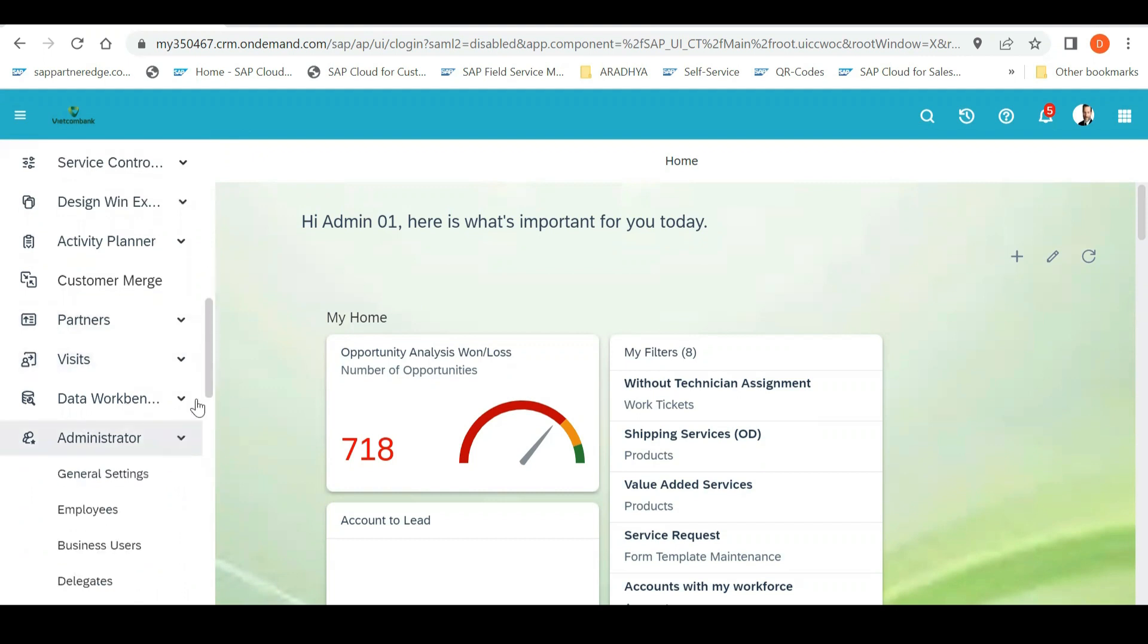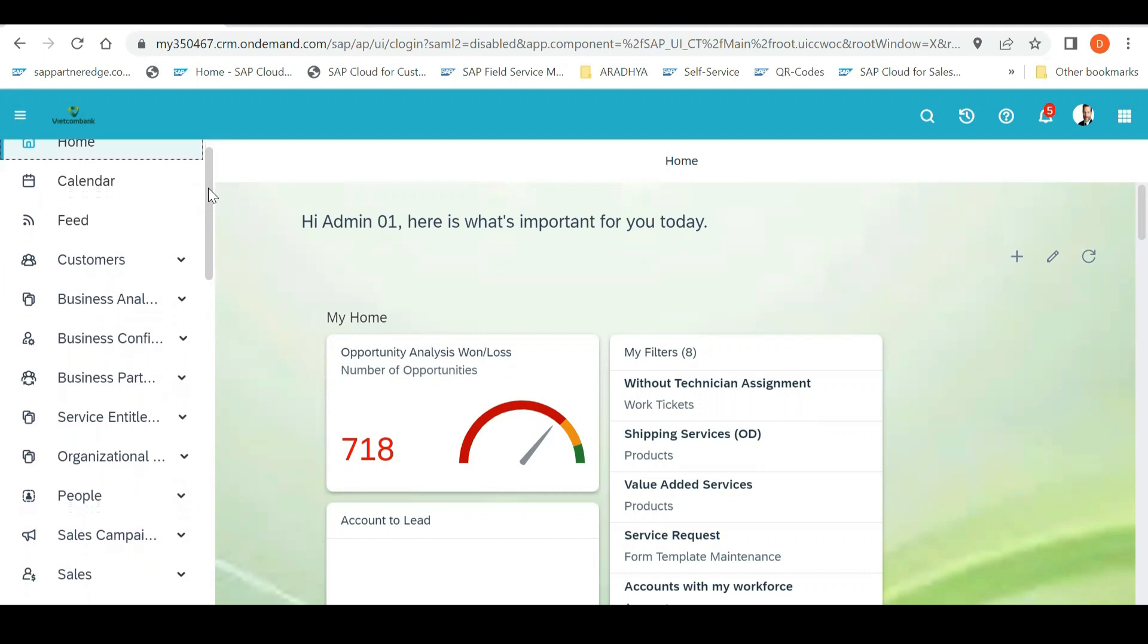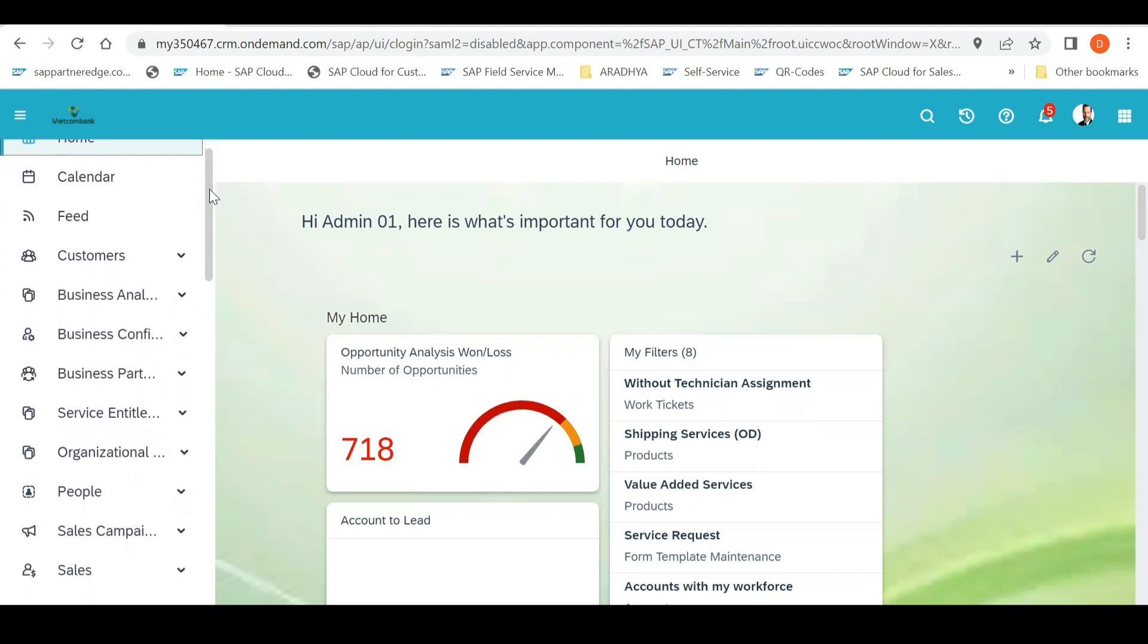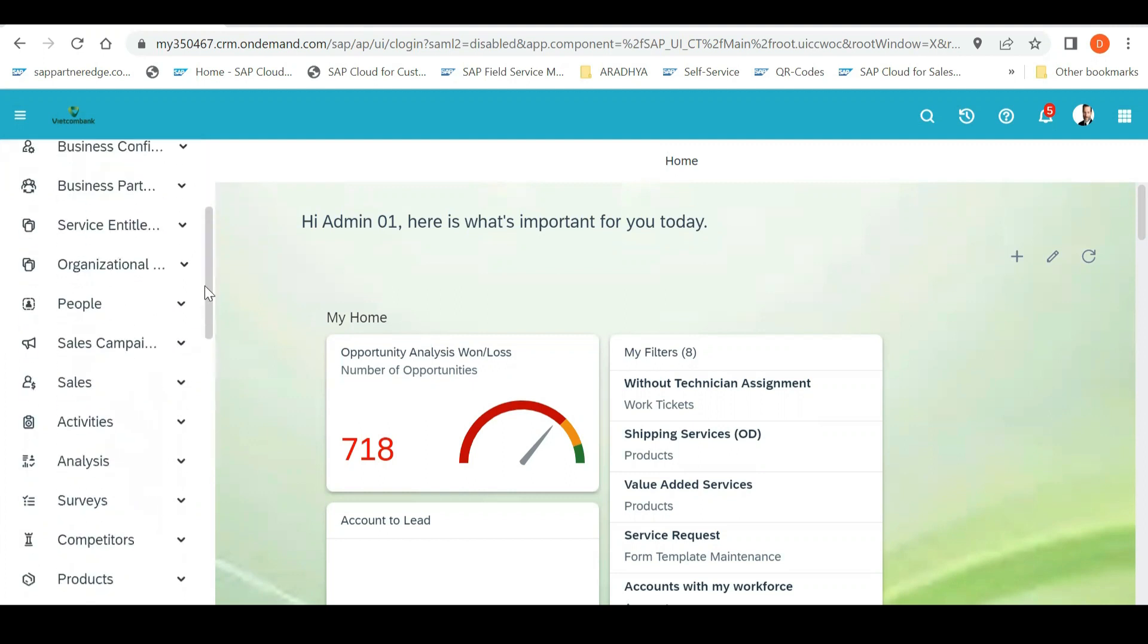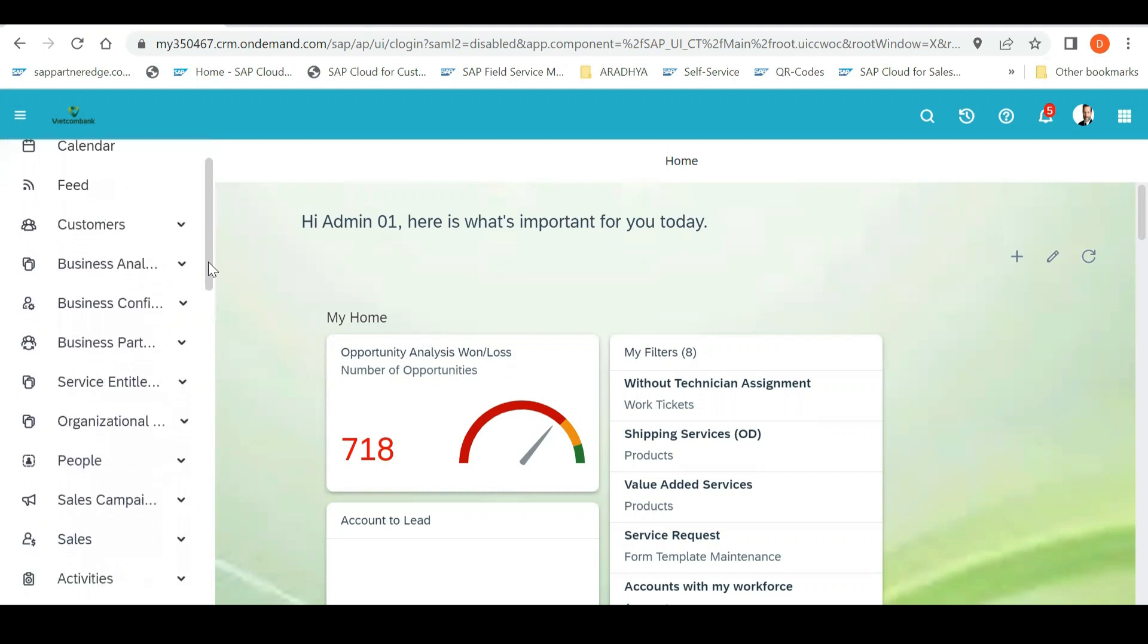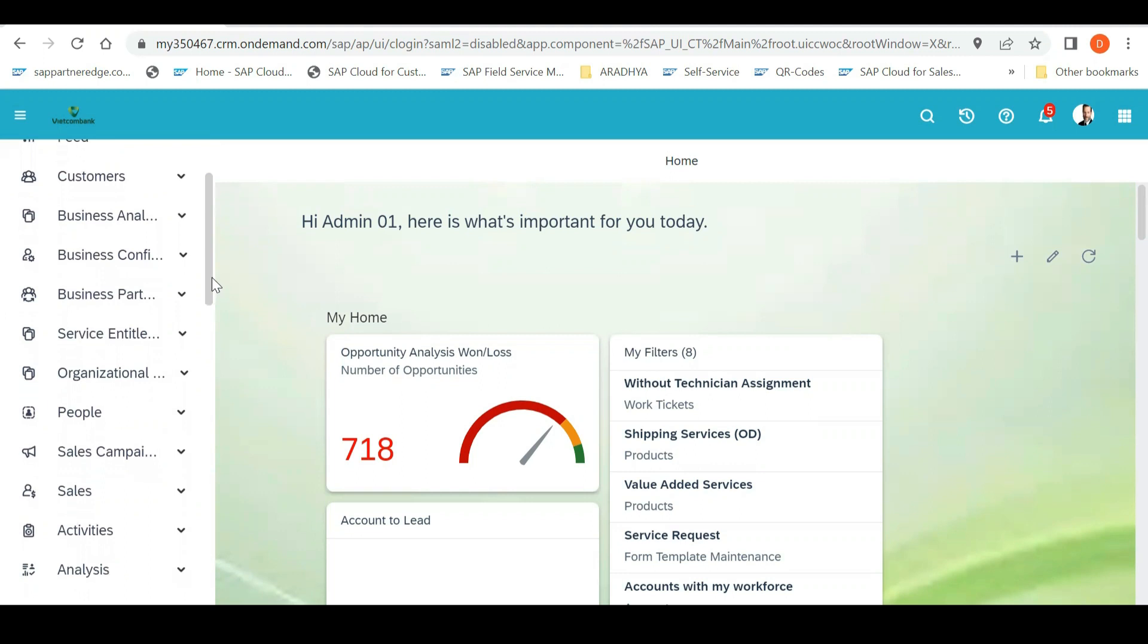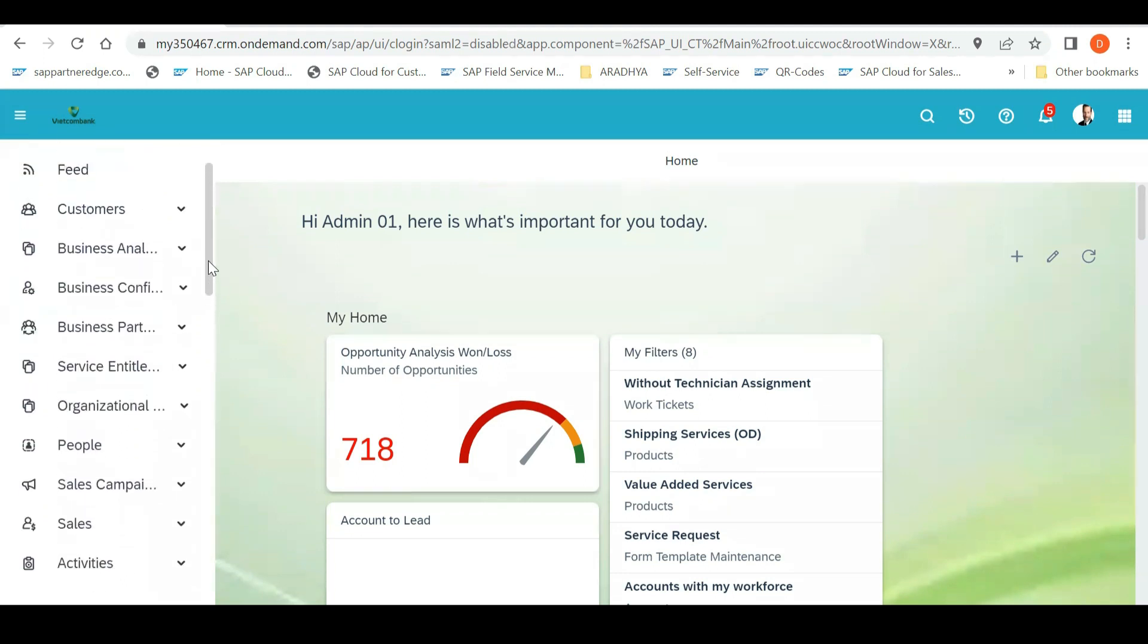This is one of the interview questions who tells that they know they have done implementation and all. So, this question comes: if you know, what is the relation between these three? Why only three work centers have been given? So, what is happening after you get a user ID and password, first and foremost thing what you do, you go and create a service agent within the system.